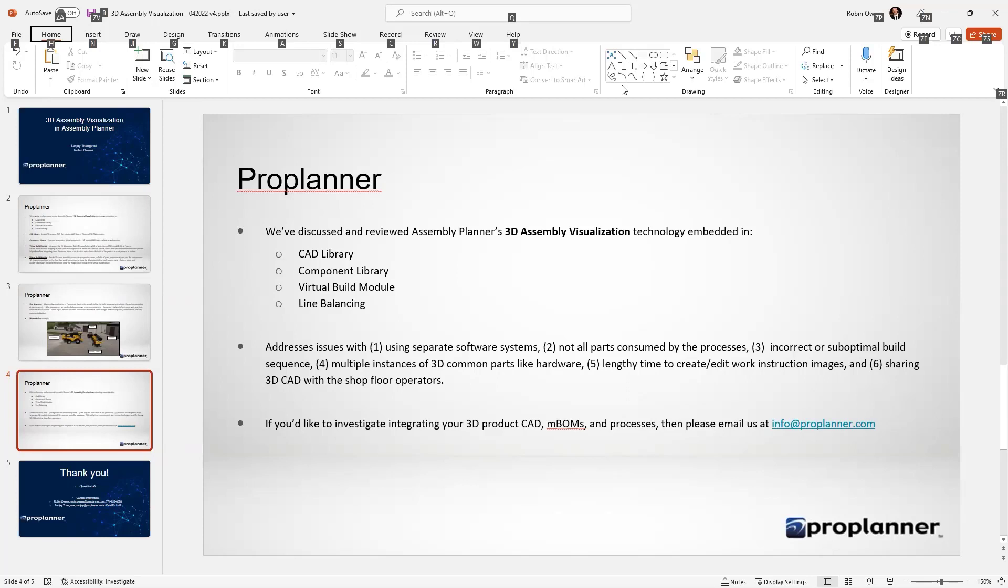...having 3D common parts floating like hardware nuts and bolts, lengthy time to create and edit work instruction images, and sharing CAD, the 3D CAD of the product with shop floor operators. That's what this technology overcomes and deals with. If you'd like to investigate integrating your 3D product CAD, MBOMs, and processes, please email us at info@proplanner.com. Thank you very much.